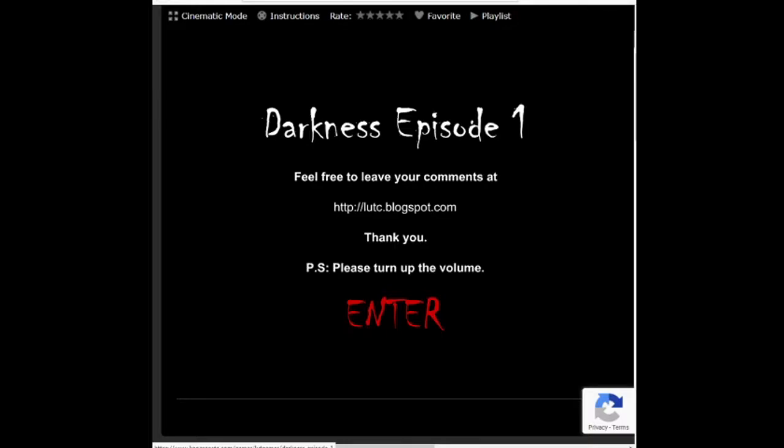And then we could turn this one on. I don't think I had sound yet. But today we're going to be playing Darkness Episode 1. There are three episodes to this series. This series is going to be going on YouTube, so thank you for tuning in. Hope you enjoy it. Let's get this shit going.